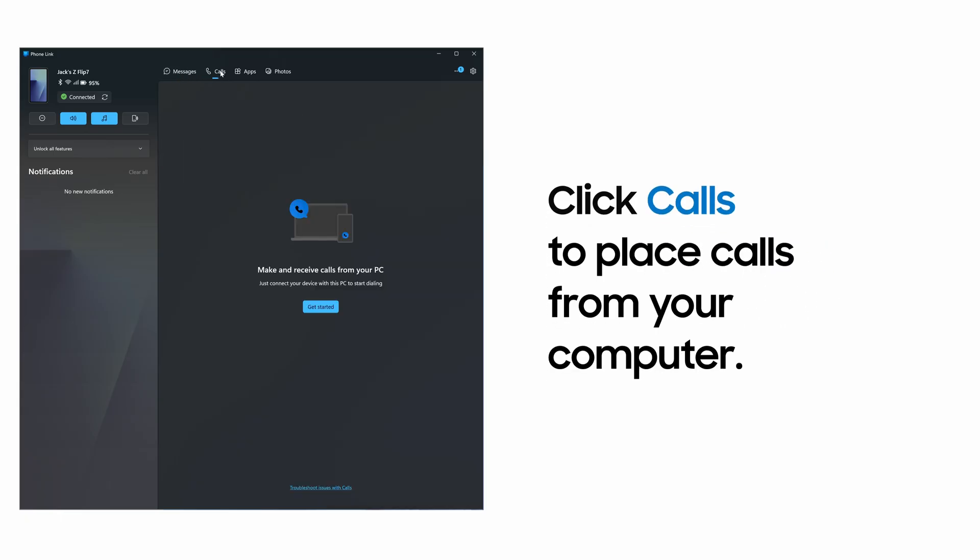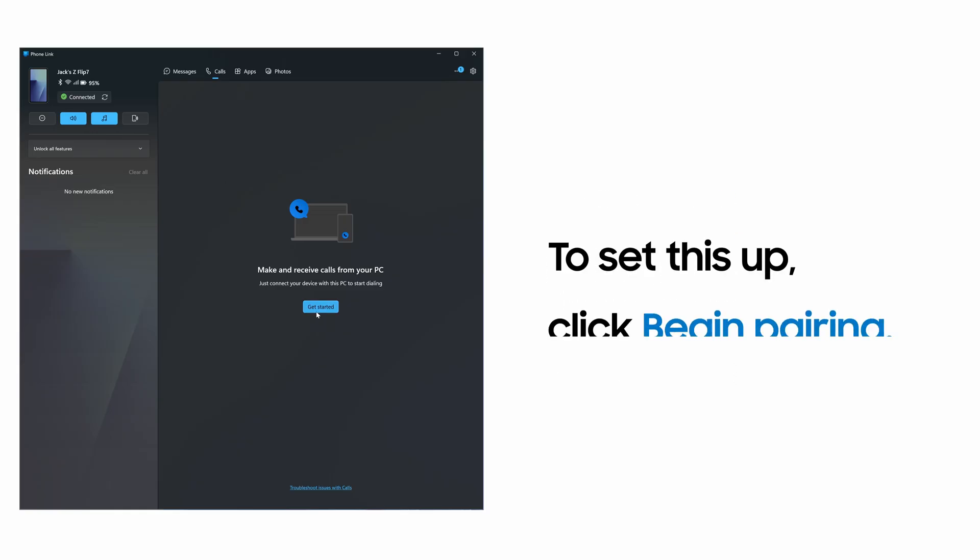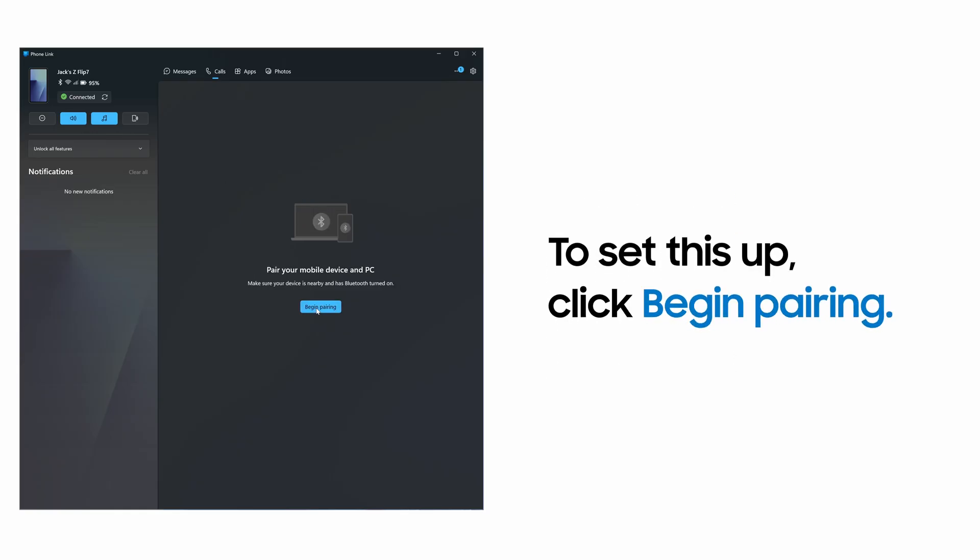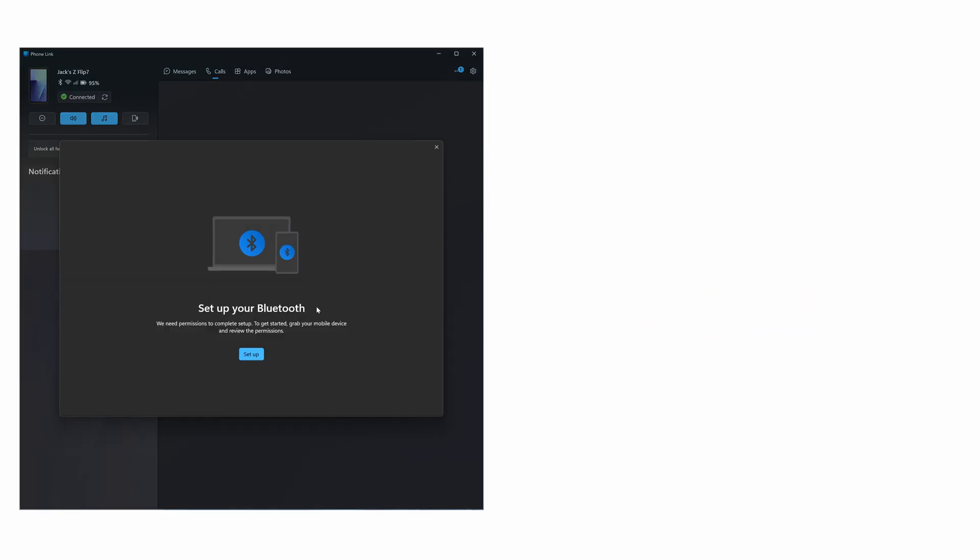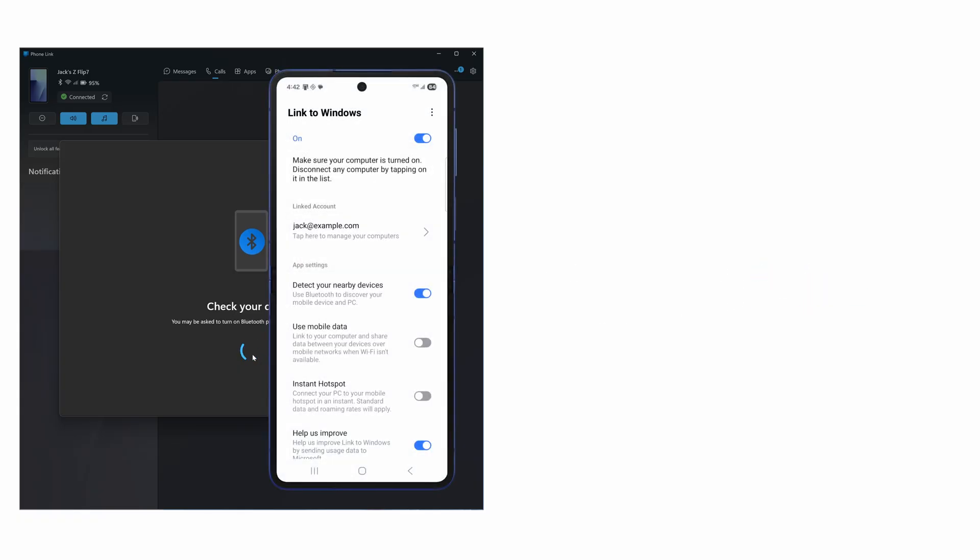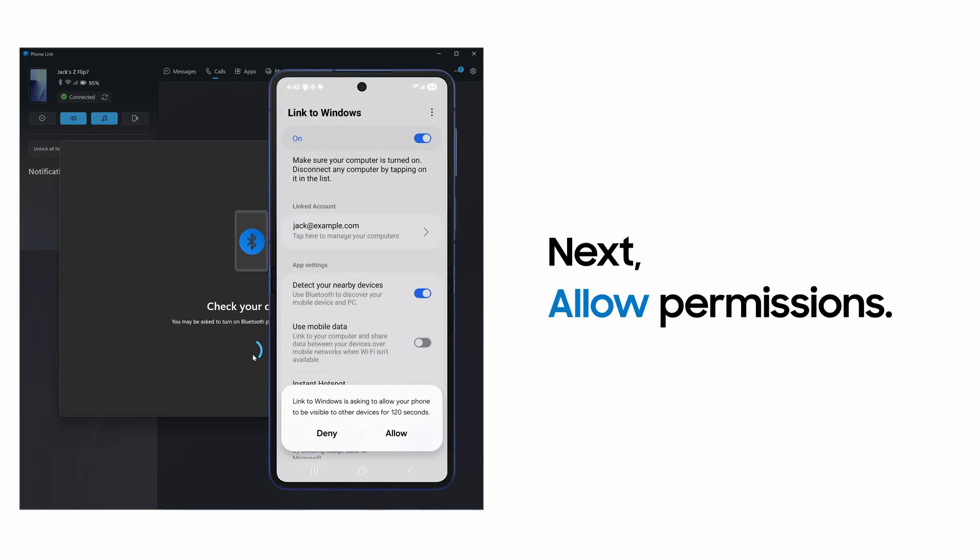And Calls for your phone call logs. To set up your phone to call from your PC, click Begin Pairing. Click Setup to pair via Bluetooth and allow permissions on your phone.